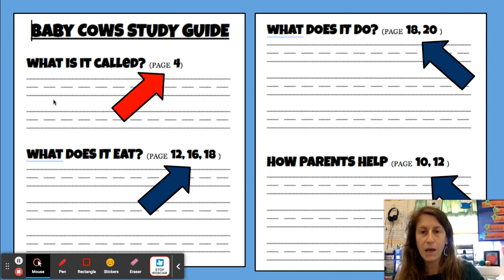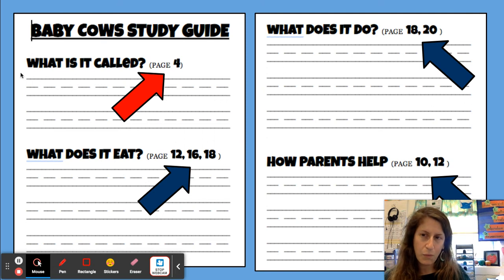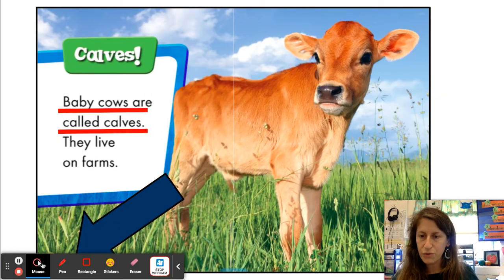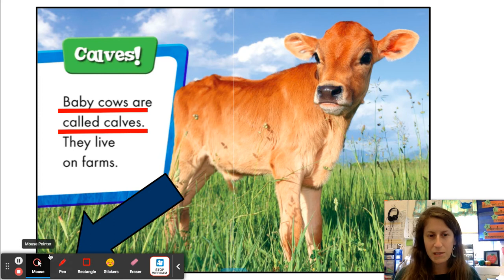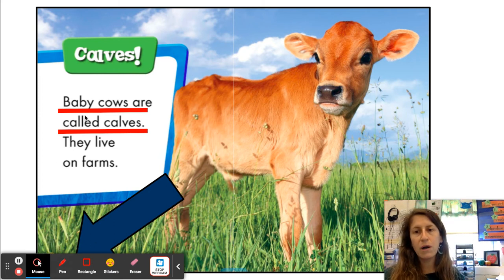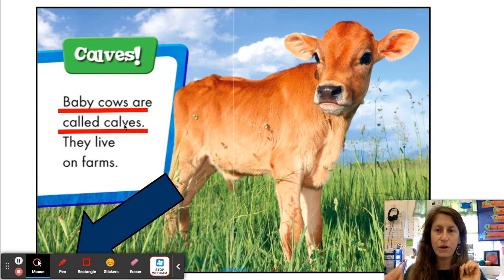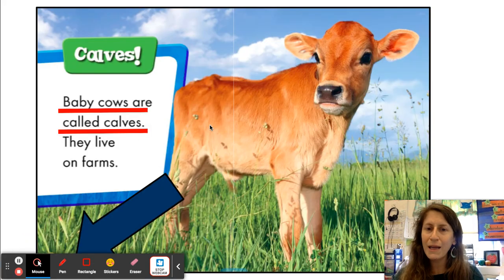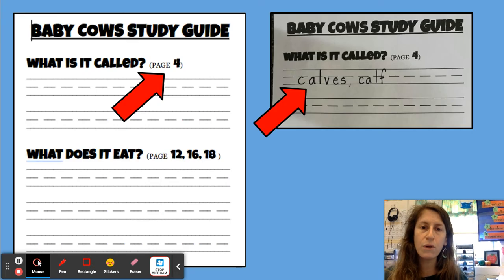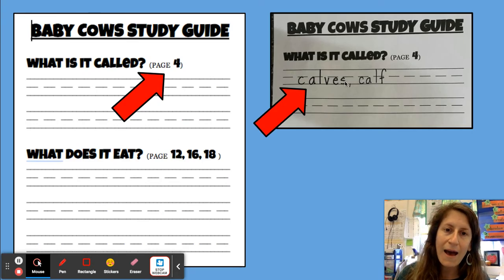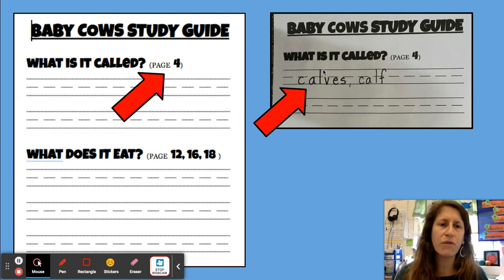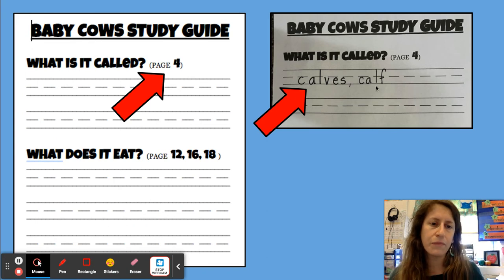The first one: what is it called? I'm going to find that out on page four. Sure enough, on page four, here's my answer — baby cows are called calves. When I go to fill out my study guide, I'm not writing that whole page. I'm writing only the important words. I just wrote 'calves,' and because I read the book all the way through, I know that one is just called a calf, so I wrote that down too.